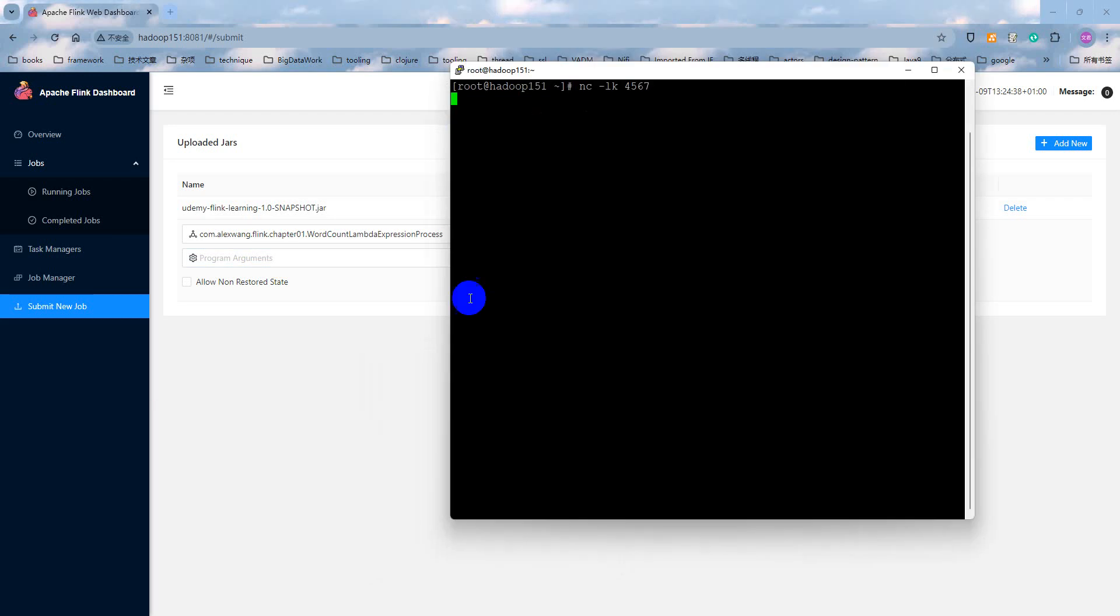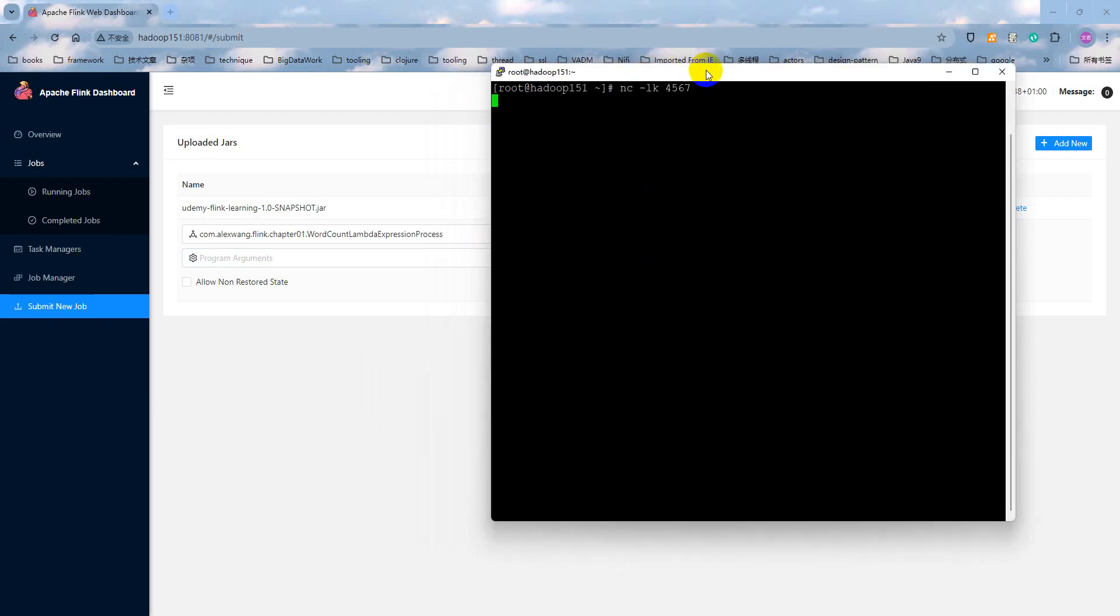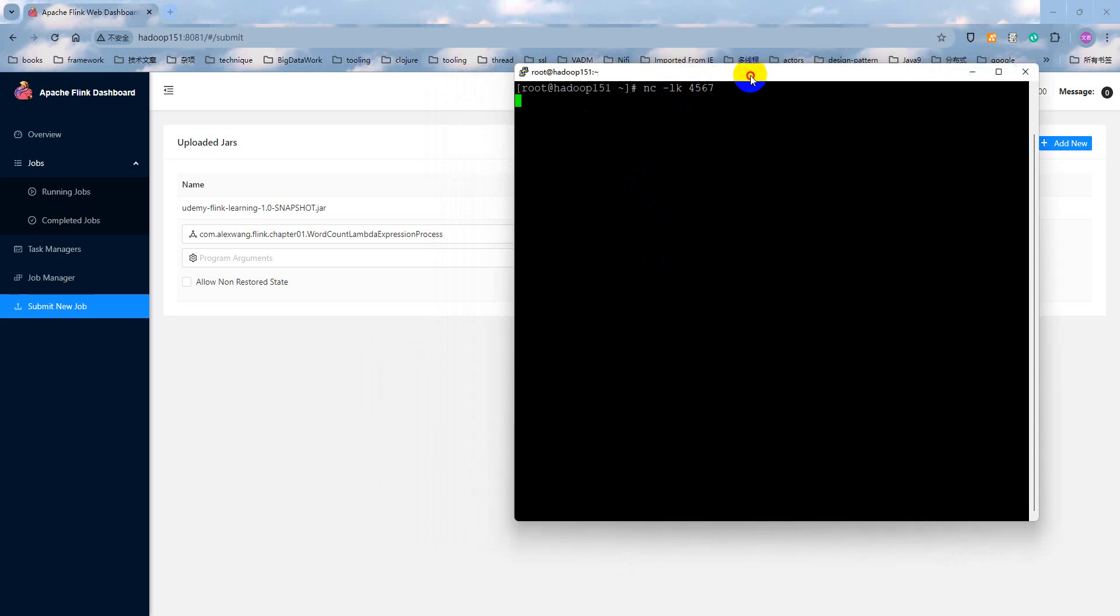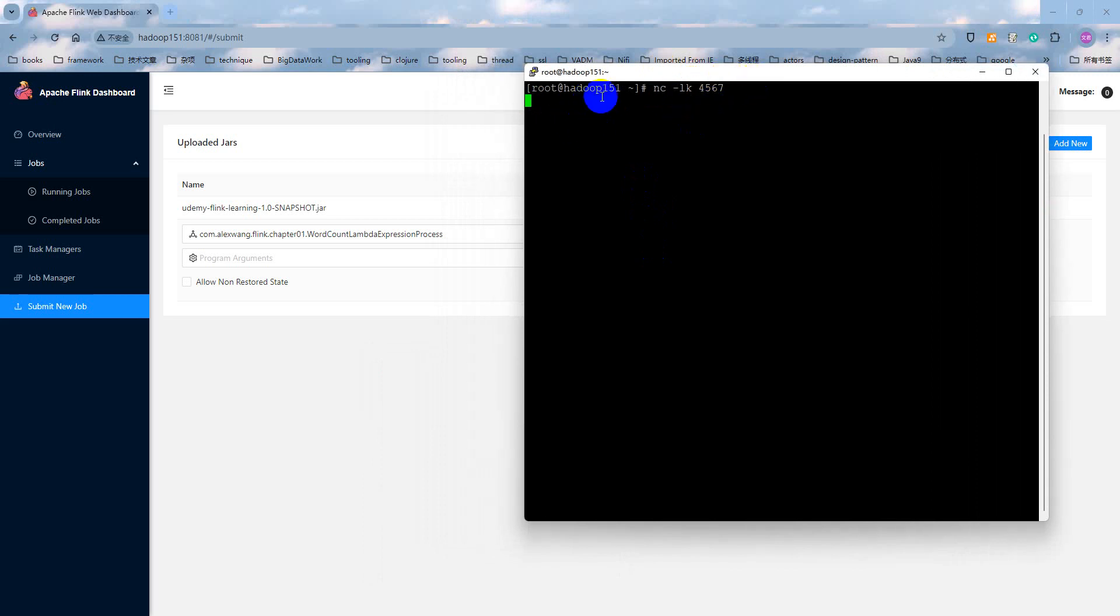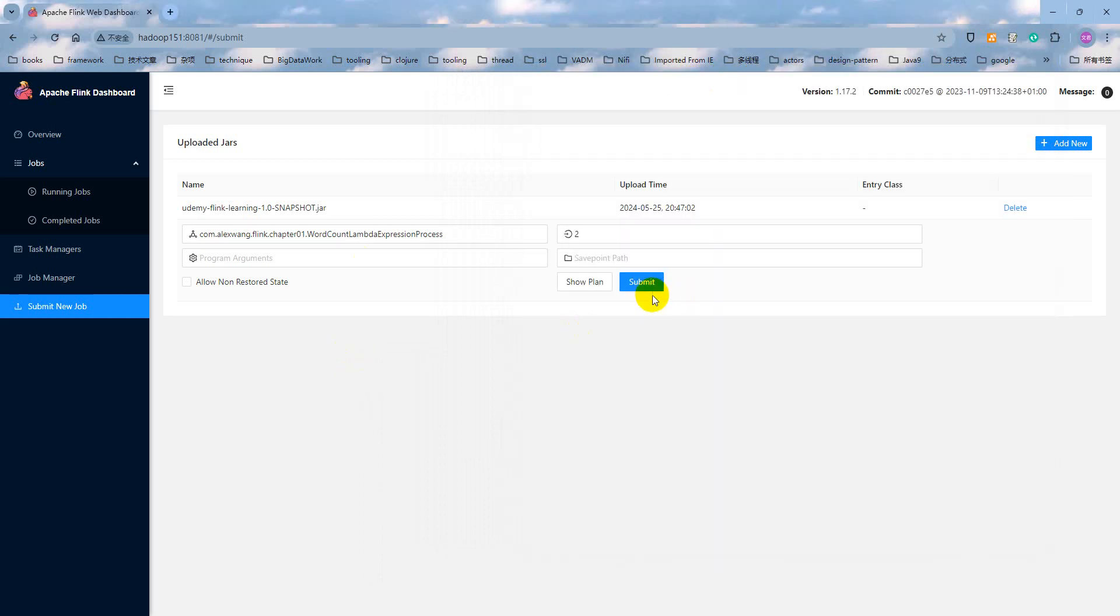We can submit. But before we submit the Flink application, we need to make sure we open the TCP listener port 4567 and Hadoop 151. Submit.